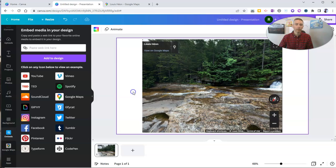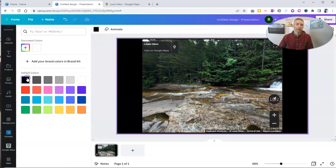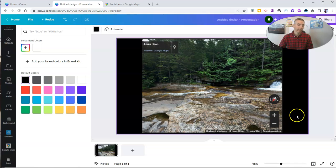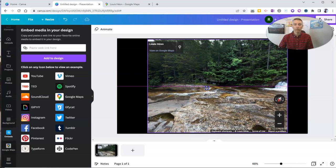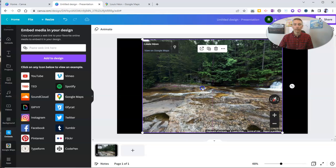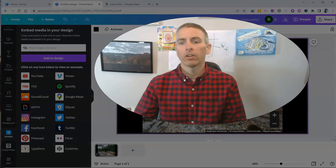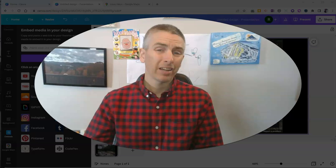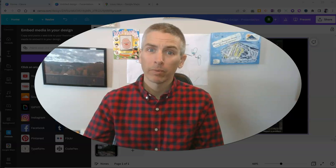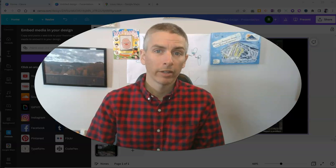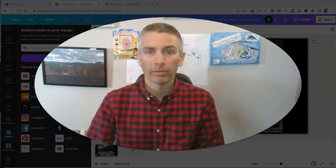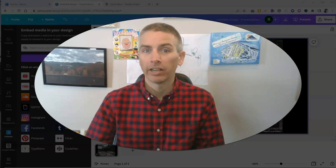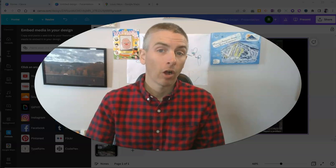Now I can still go in and customize the background of my slide. So if I want to make a black background, I can. And I'll have that street view imagery that I can use right there in my slide. So that's how you can include Google Maps street view imagery in your Canva presentations and designs.